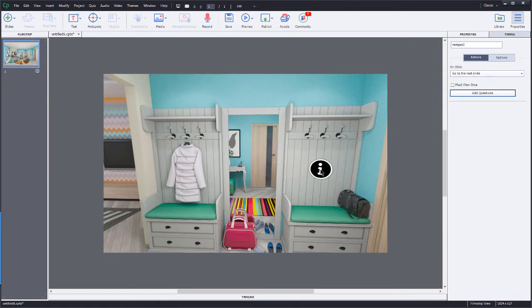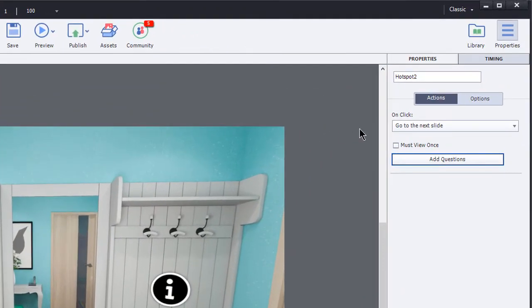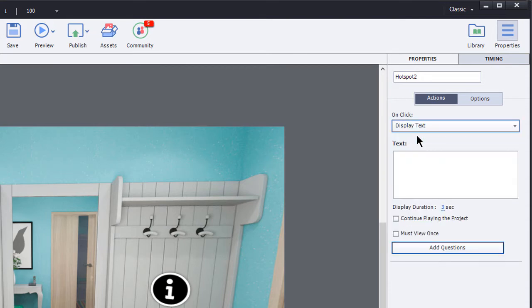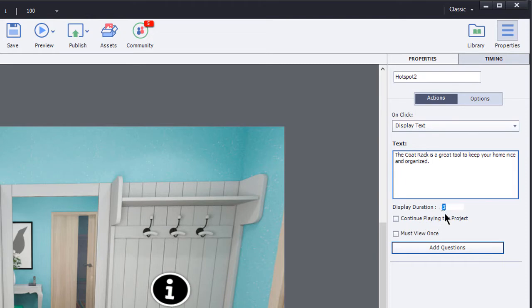And then over here in the properties panel, I can choose what action is going to happen when the learner interacts with this object. So I think I'll just have it display some text here. When the learner clicks on this interactive object here, it is going to display this text in a black box with white text on it.